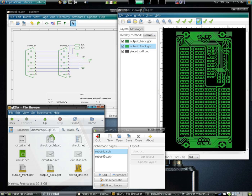See also: Computer-aided design, Circuit design, EDA database, Comparison of EDA software, Platform-based design.